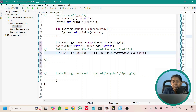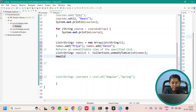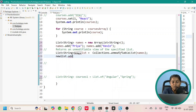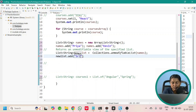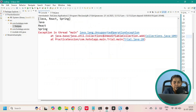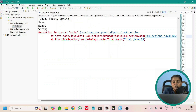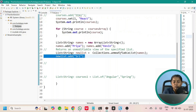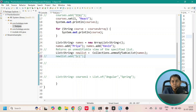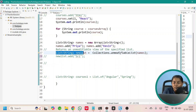We assign the result to 'newList' equal to Collections.unmodifiableList passing names. Let us try adding an element: newList.add 'Sree'. Running this, we are getting an exception — UnsupportedOperationException at line number 28. So you cannot modify this list. It is unmodifiable — just a read-only view of the specified list.